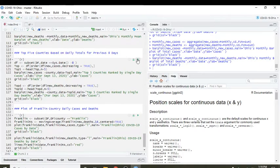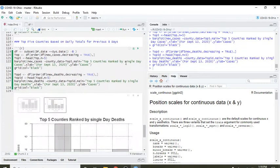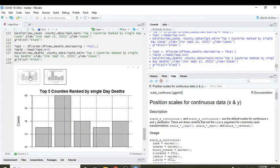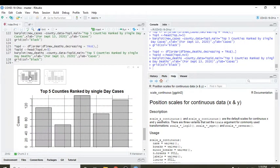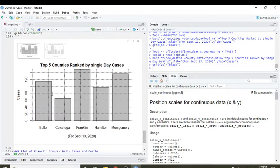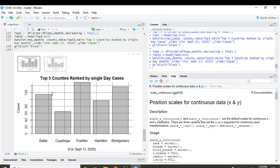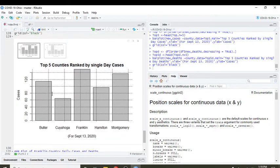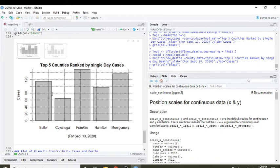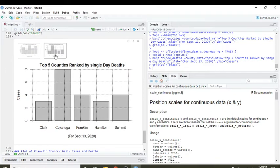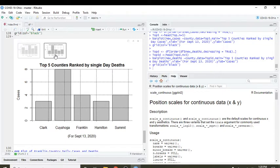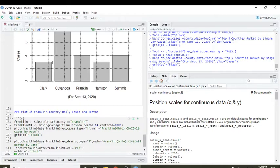Let's take a look at which counties had the most cases for the previous seven days. No surprise, Franklin is leading the pack followed by Montgomery, Butler, Hamilton, and Cuyahoga County. What about deaths? As you can see, Franklin is actually at four deaths in the last eight days, while Cuyahoga had ten deaths or eight deaths in the last eight days.